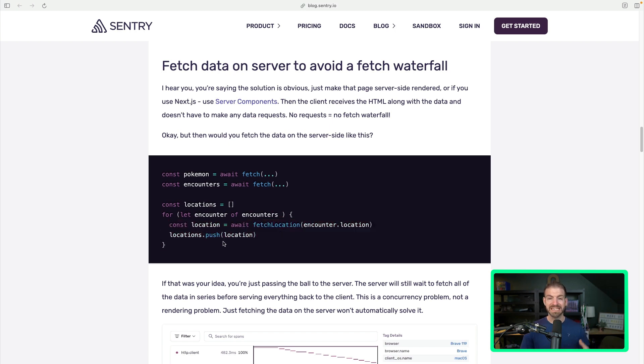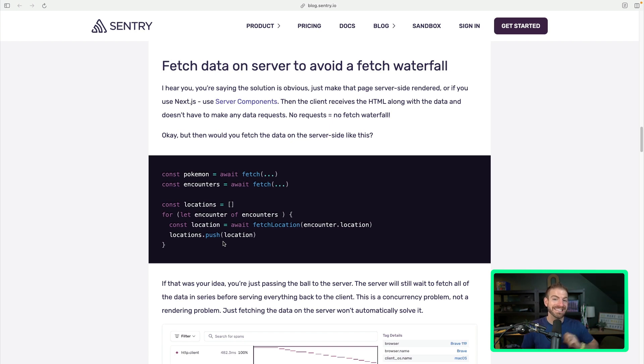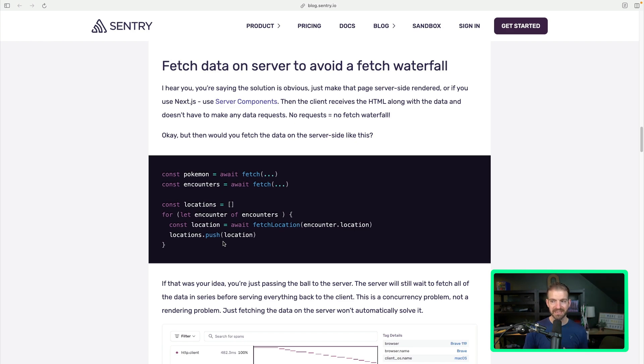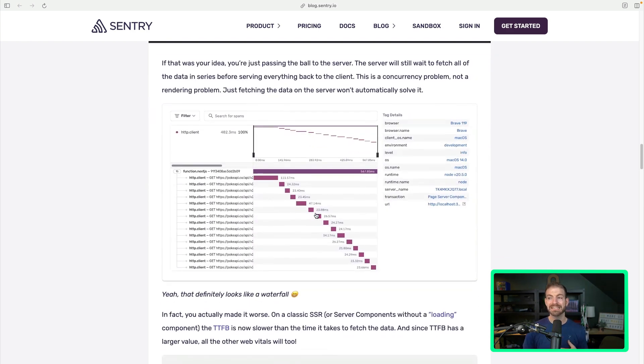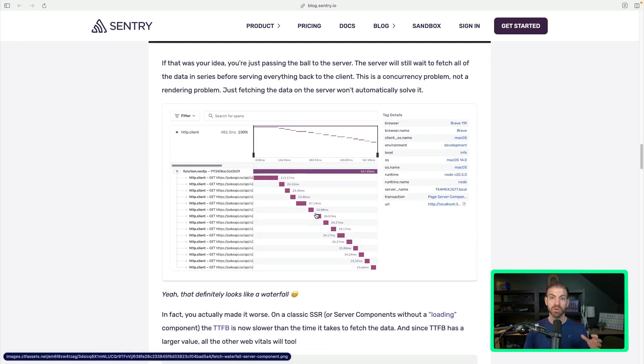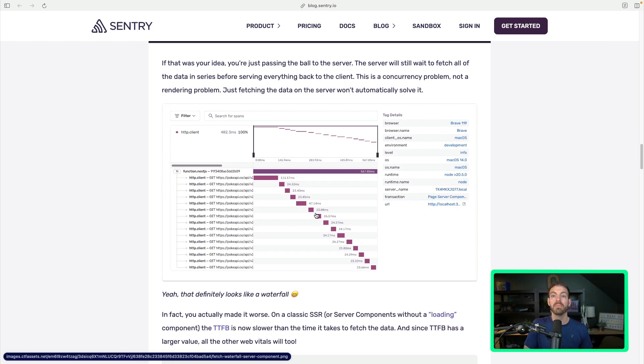Now the problem with this is we still have this fetch waterfall in place. This will load all the data and then send the data to the browser - talk about that in a second. But we still have a waterfall of how that data is loaded. And we can see this inside of this example on Sentry as well, where it also tracks not only the fetch requests from the front end but also full stack through the back end as well.